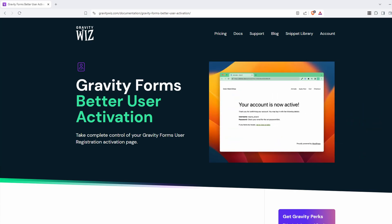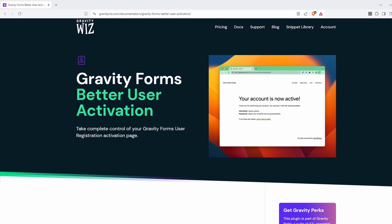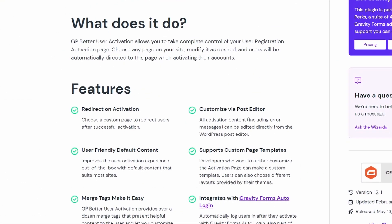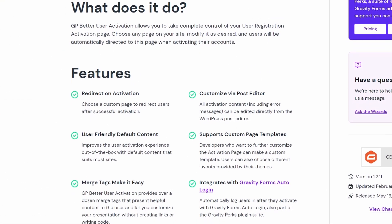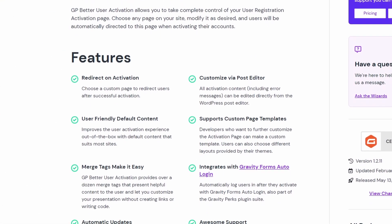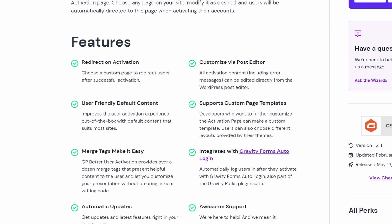Better User Activation is a gravity perk that allows you to take full control over your user registration and activation process.